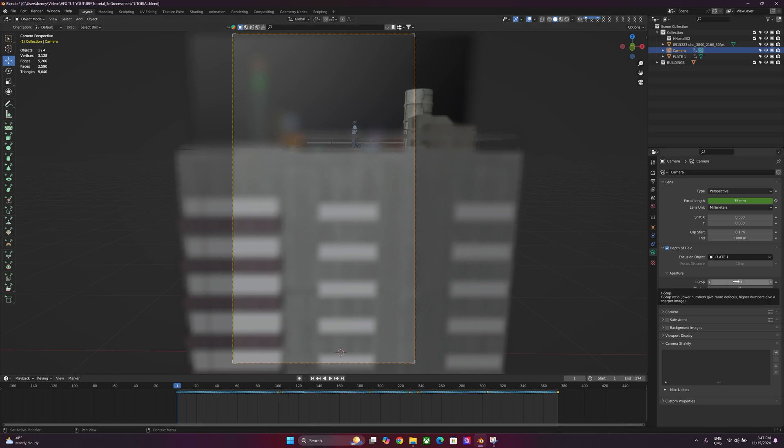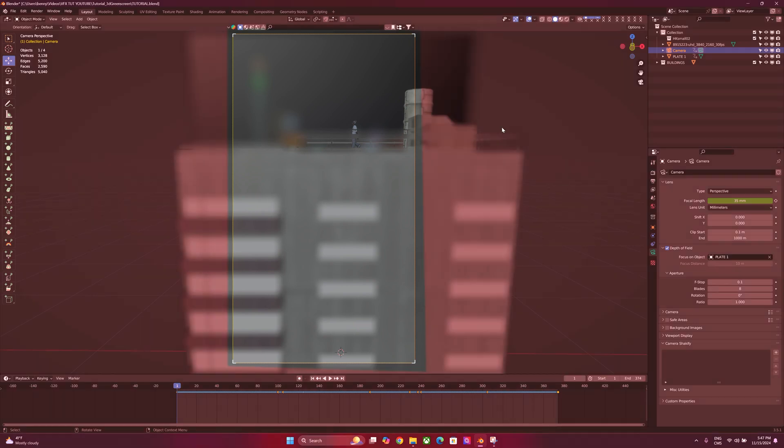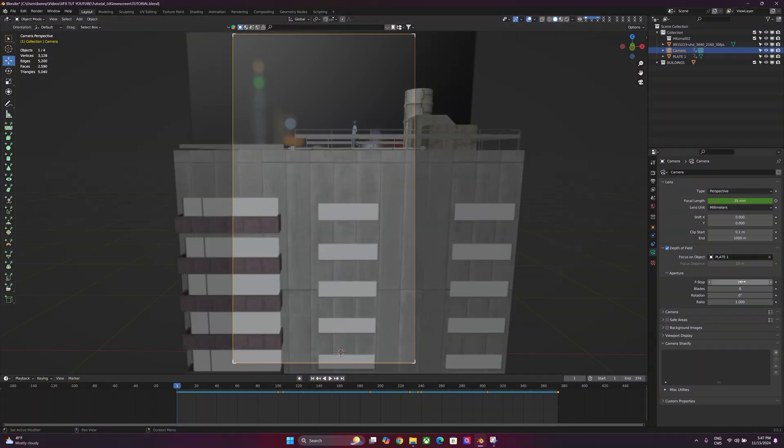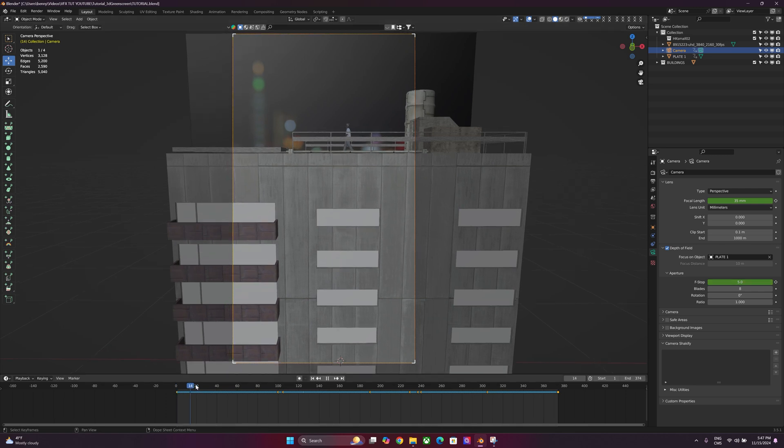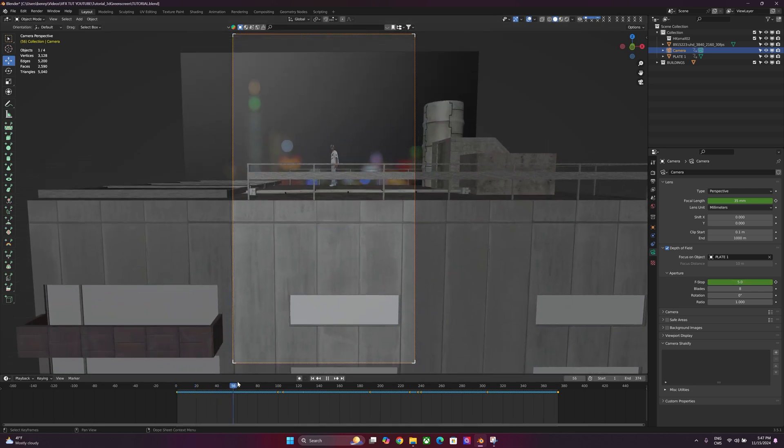F-stop is at the lowest it can possibly be right now. For something like this, for wide shots, I like to show more of the background, so I'm actually going to start at 1 and see what that looks like. Okay, building is still a little bit out of focus, so I'm going to actually start with 5 here. Keyframe that, put that there, and then play through.